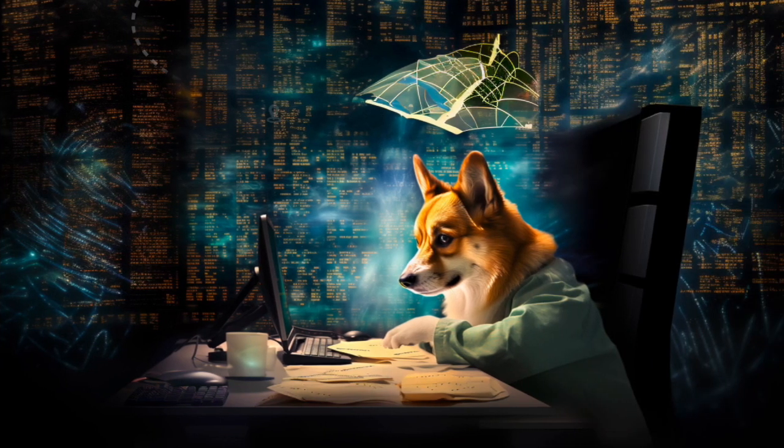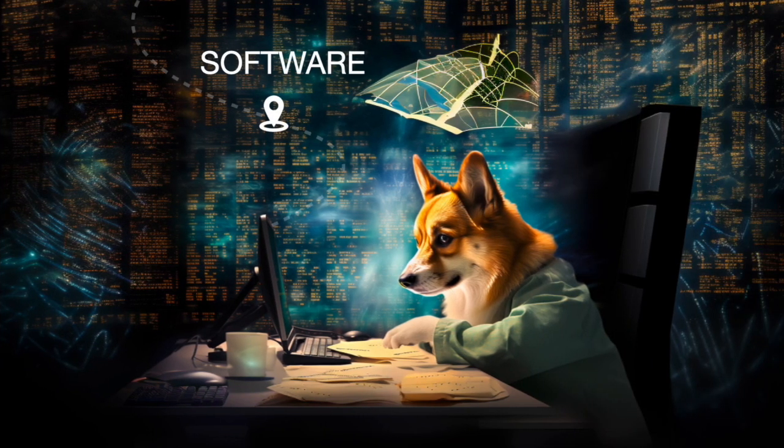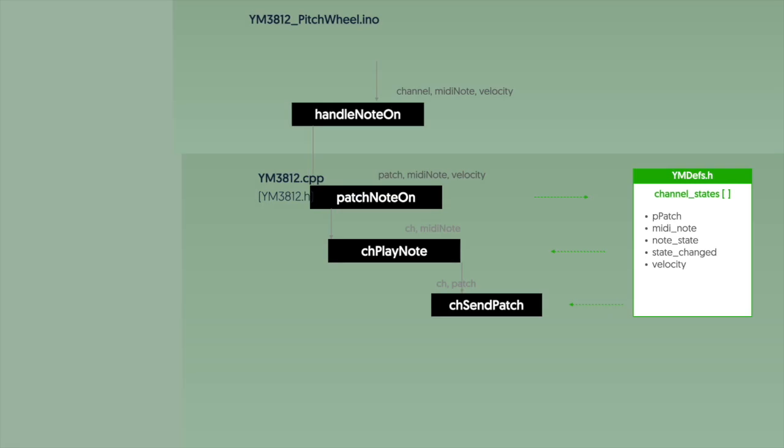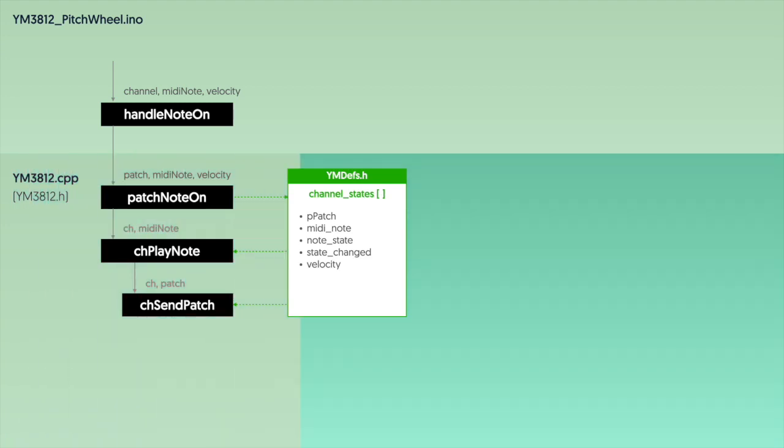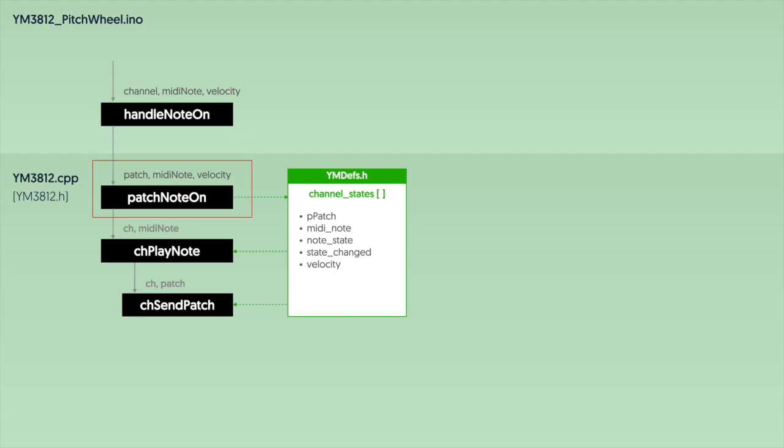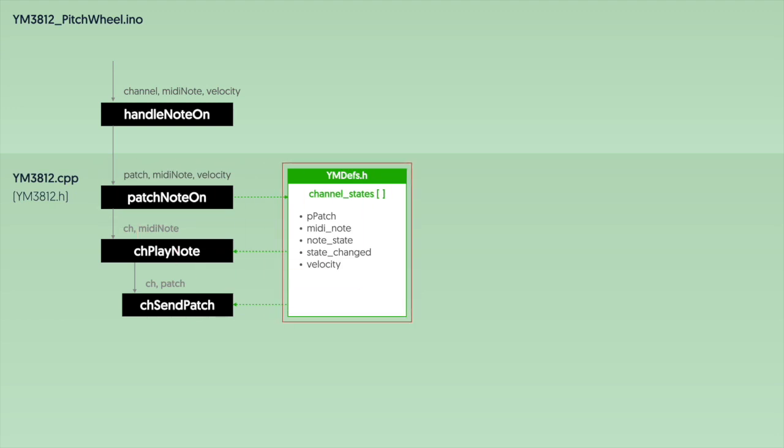Okay that's all the theory. Let's see how we program it. This is a flow diagram that shows how the various functions call each other in order to play a note. You might remember this from the eighth video in the series when we added velocity control. As the complexity of our code increases, I think these diagrams are going to become more and more helpful. Okay just to review, the top of the diagram represents things that happen in the .ino file and the bottom includes the things that happen in the YM3812 class. When a note plays, the handle note on function receives a MIDI channel, a MIDI note, and the velocity for the note which it wants to play. It passes that on to the patch note on function in the YM3812 class along with the patch of the sound that you want to play.